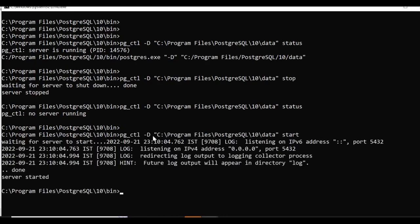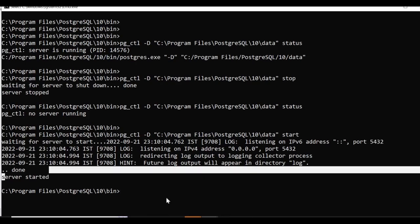It's starting on the default port for Postgres, and it says server started.